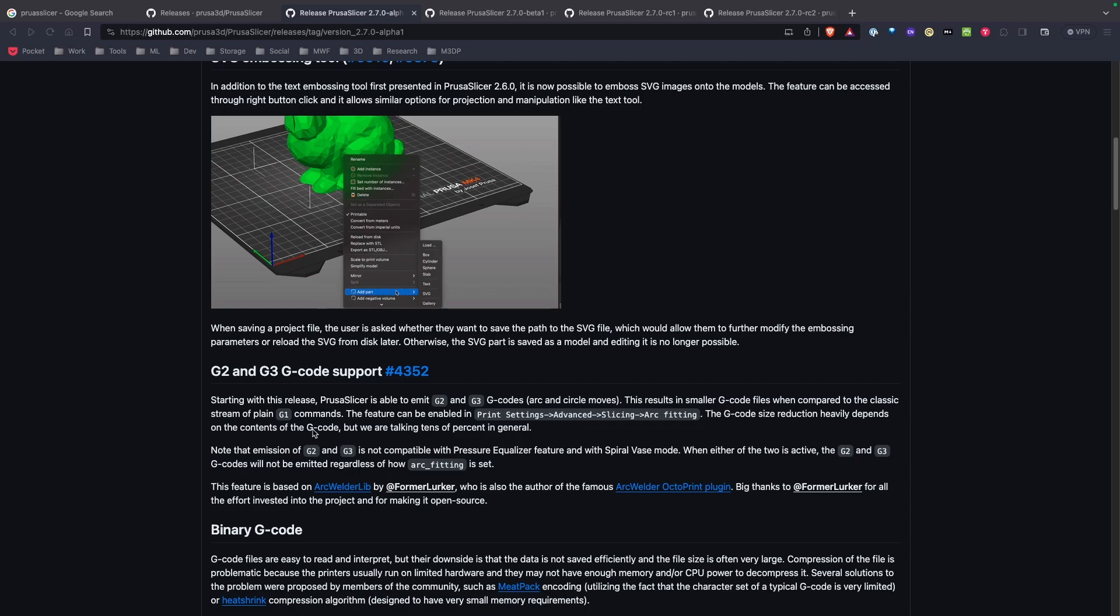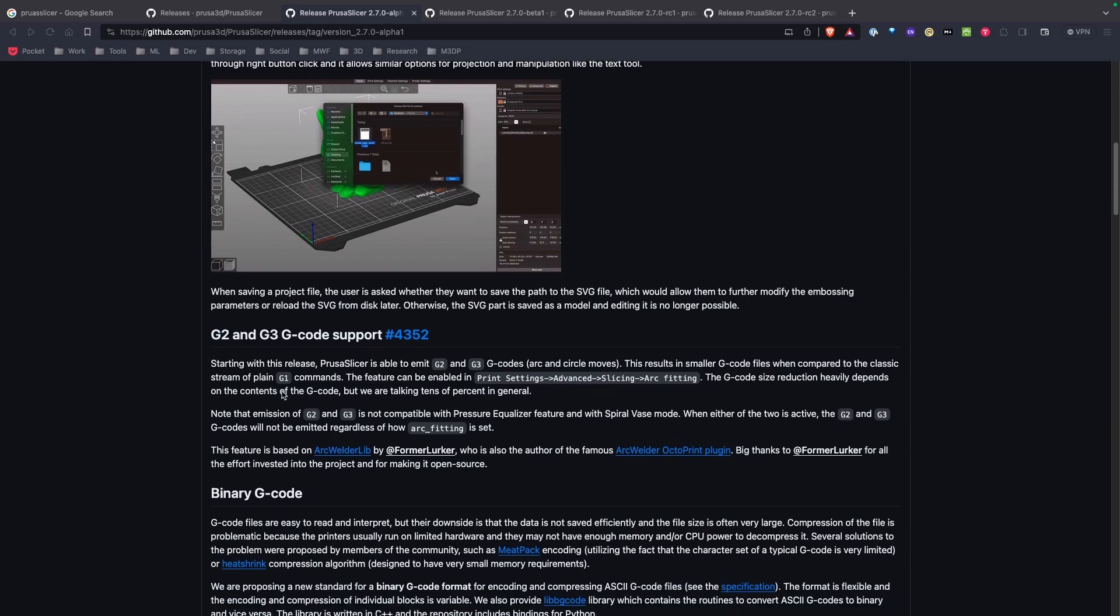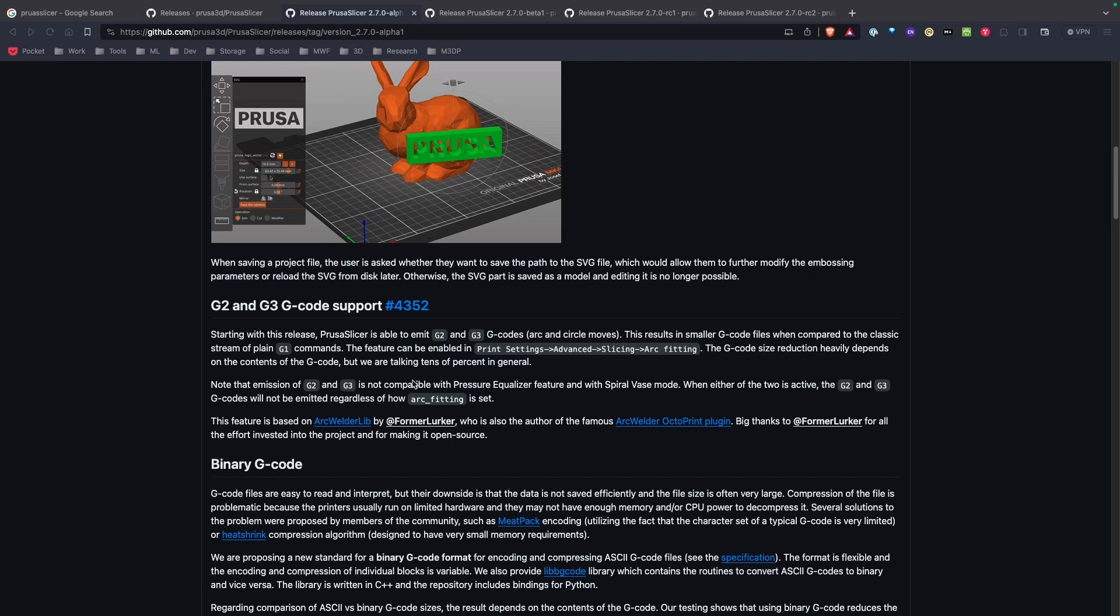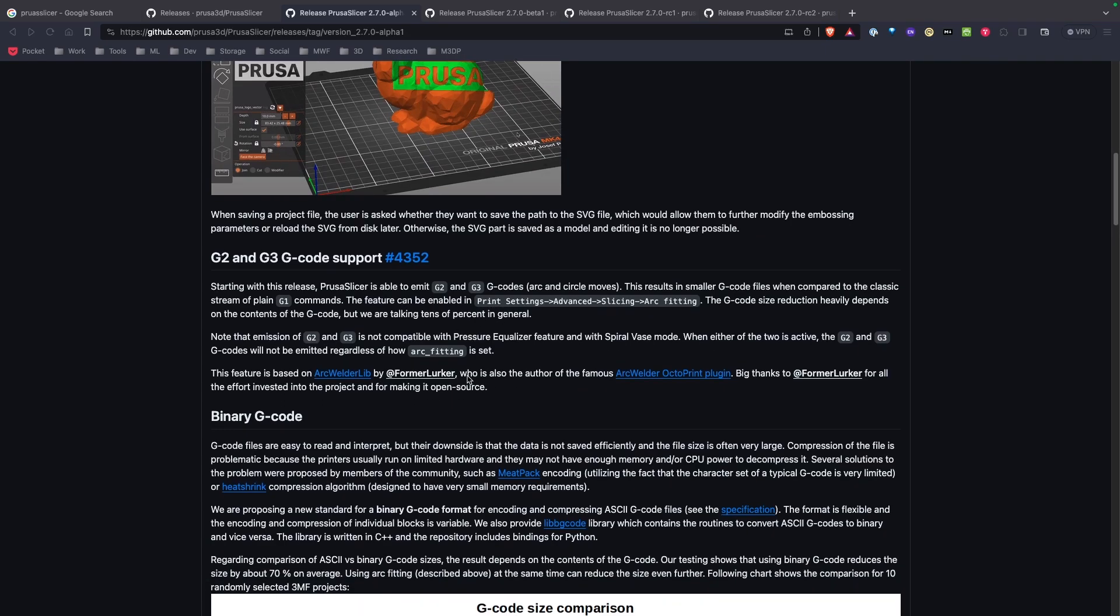We're now supporting G2 and G3 G-code commands and that has to do with arc fitting. So again, something really awesome to look forward to.